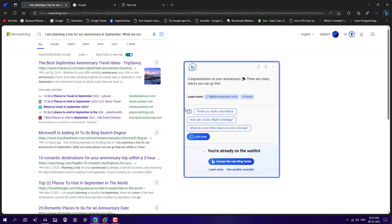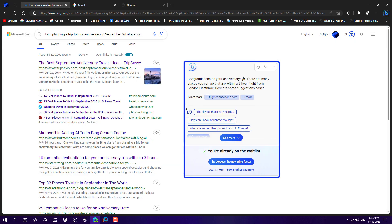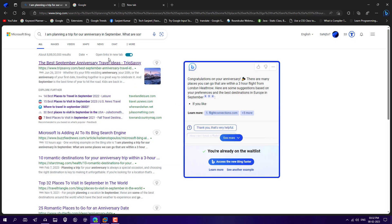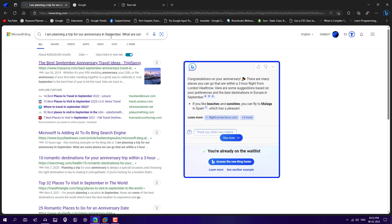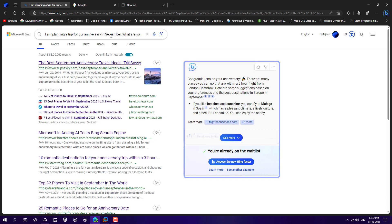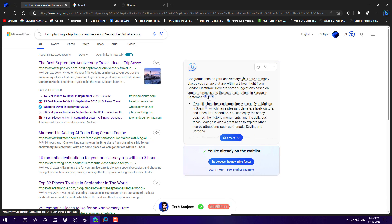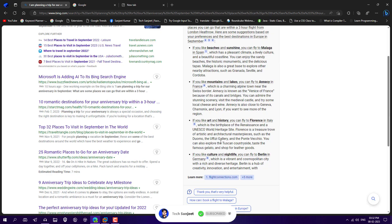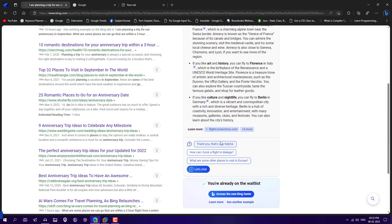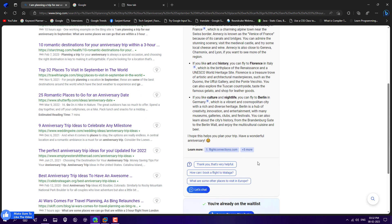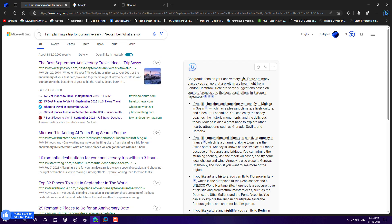And now this is the thing here. So whenever you search any query on this Bing search, at the same time in the right side, you will see this ChatGPT is also answering your queries. You can ask more and more things. It will feel like you are talking to someone. So this is a great move by Microsoft to bring some more users to their Bing.